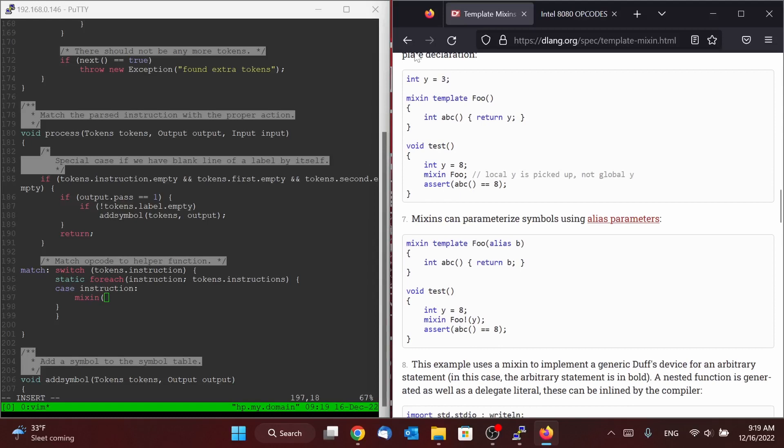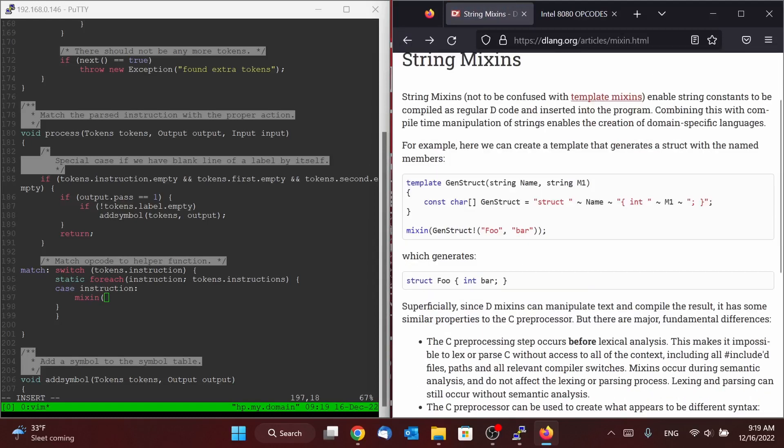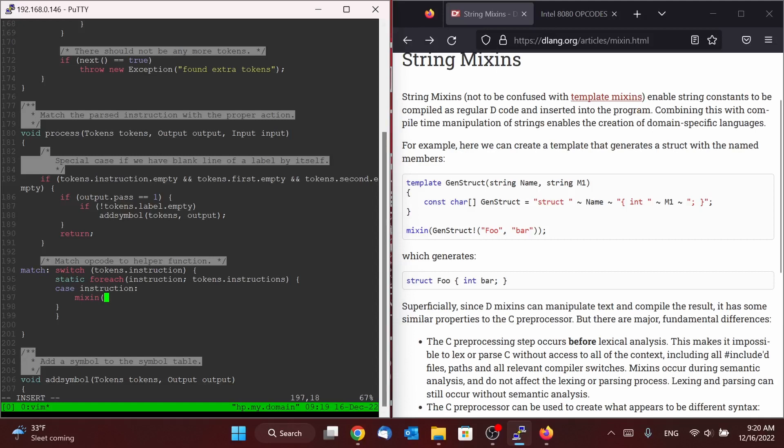And we can use it to effectively write the logic for each case statement so that we only have to write it once. And the combination of our mixin, our string mixin, with our static foreach will cause D to write out all of the cases and all of the logic that those cases will execute one shot, which I think is really, really cool.